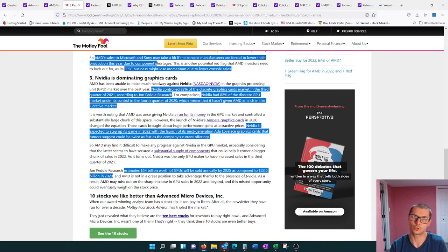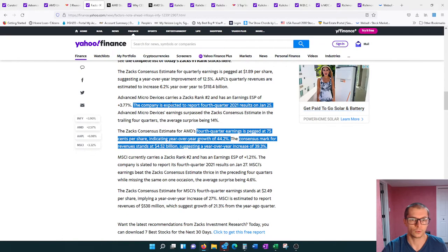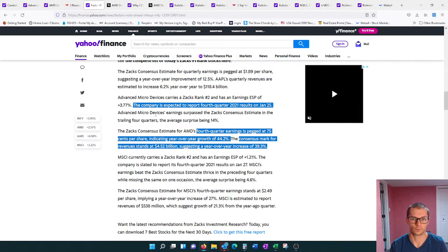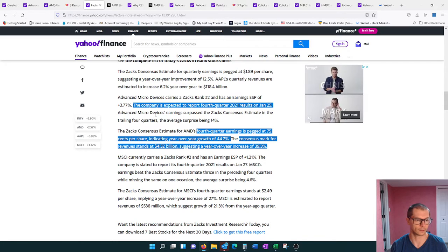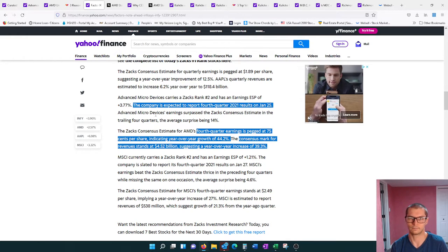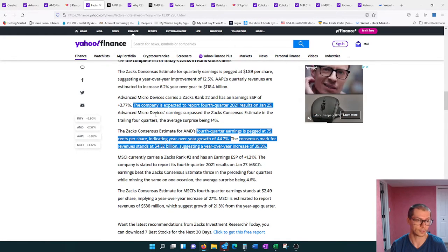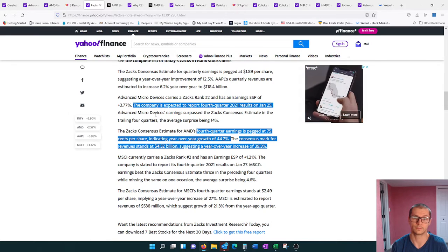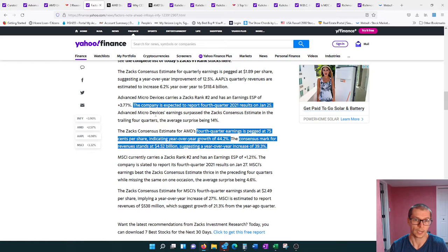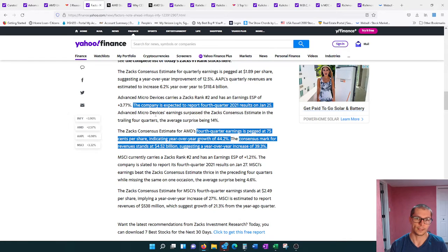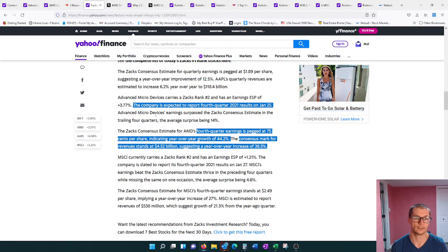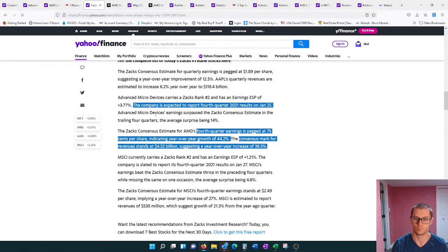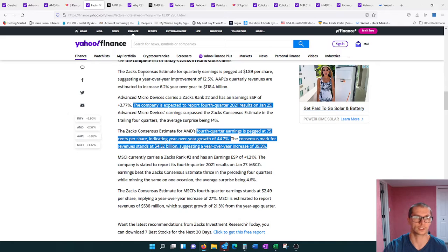Moving on to the next article, the company in their fourth quarter market report release date is actually going to be next week. It got pushed back to Tuesday, February 1st. Currently their fourth quarter earnings is pegged at 75 cents per share. This is a 44% year-over-year growth. There's also consensus that revenues are going to be $4.5 billion for that quarter, which is a 39.3% growth compared to last year.